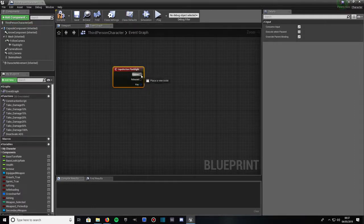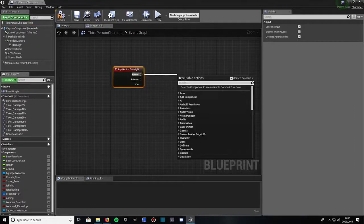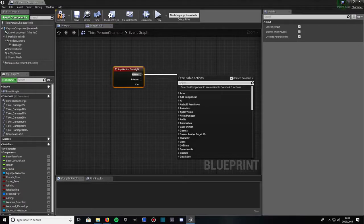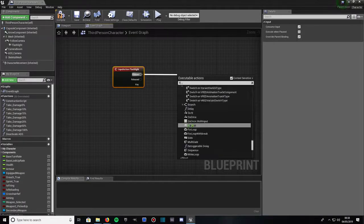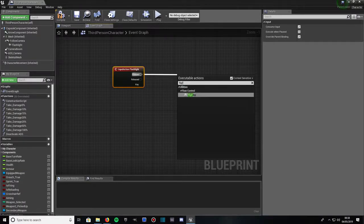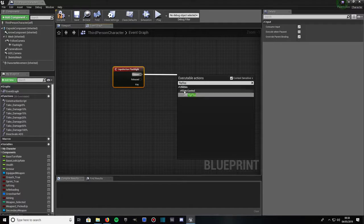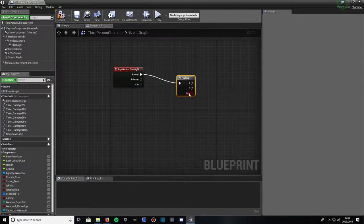And from pressed we want to drag that out and type in flip flop, all one word. Flip flop, bit of a silly name I know, that's what it is. And it'll come up with flow control under utilities. Click on flip flop.